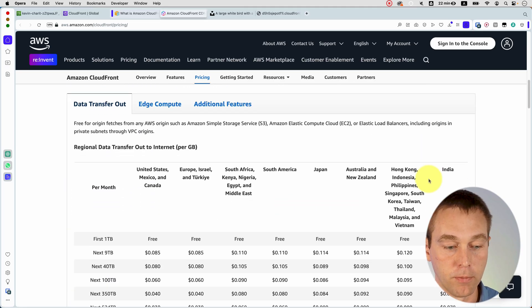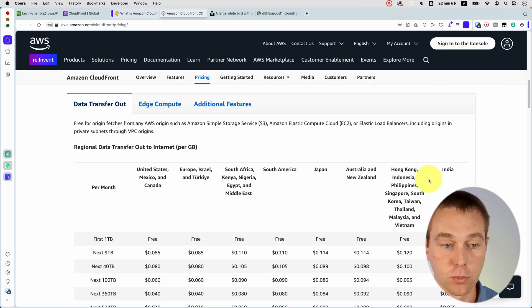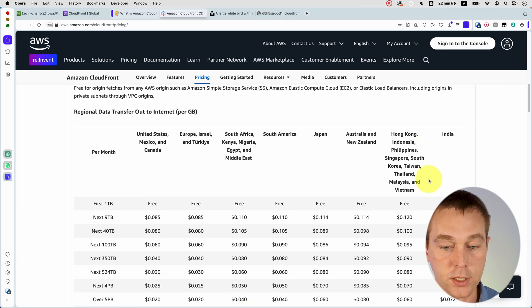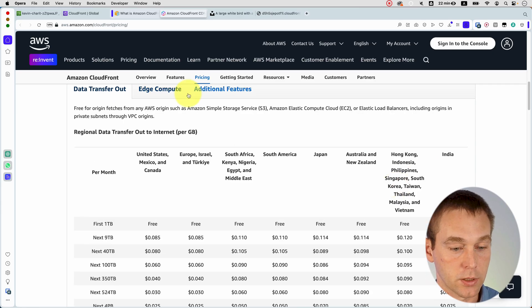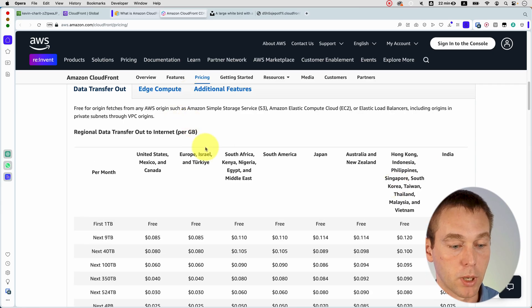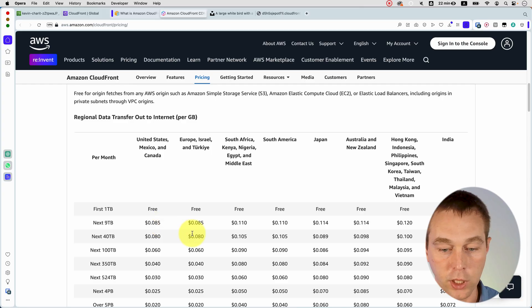And obviously, once you add growth, then you may want to calculate different things. But even then, let's see. So per gigabyte, it's pretty reasonable price.